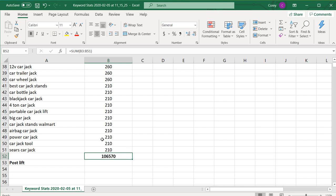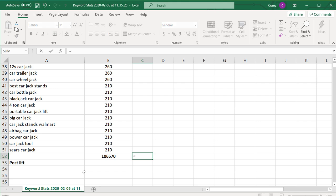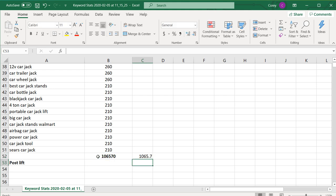Even if I'm getting 1% of this search volume, that equals over a thousand clicks per month to my website. If you think about it, if you're paying for those clicks in Google at a dollar per click, that's a thousand dollars you'd have to spend. So that's why you want to do organic keyword research and focus on creating content around these pages — it's going to help you drive thousands of clicks every single month.